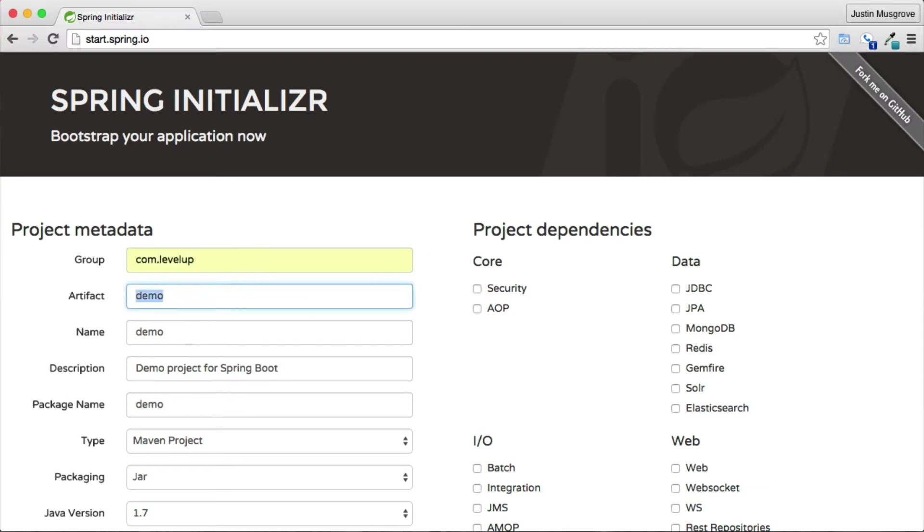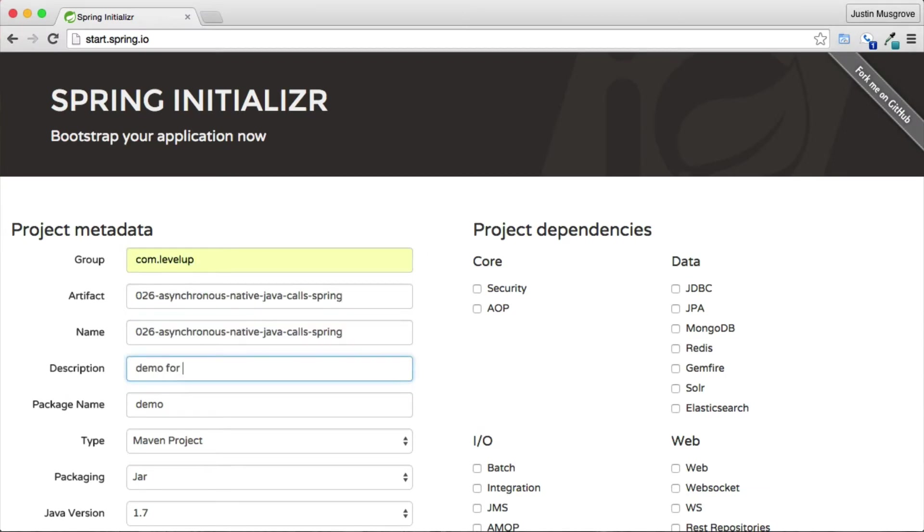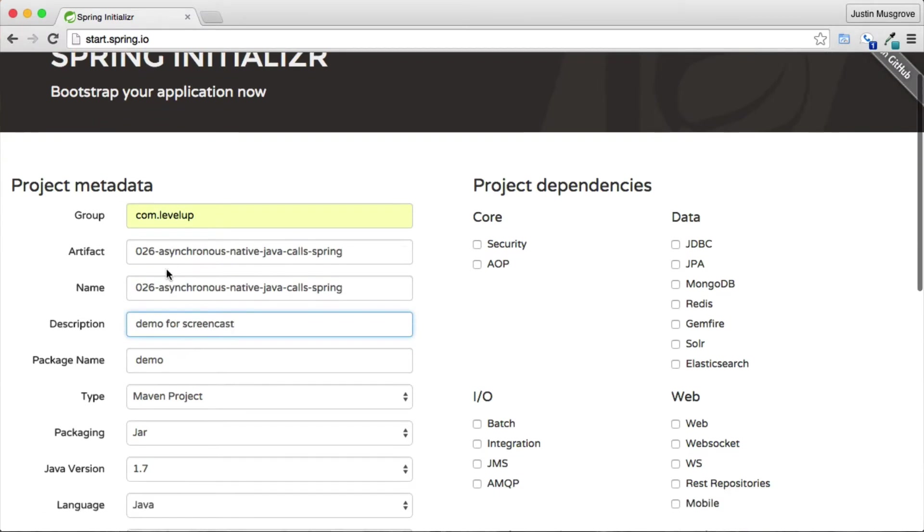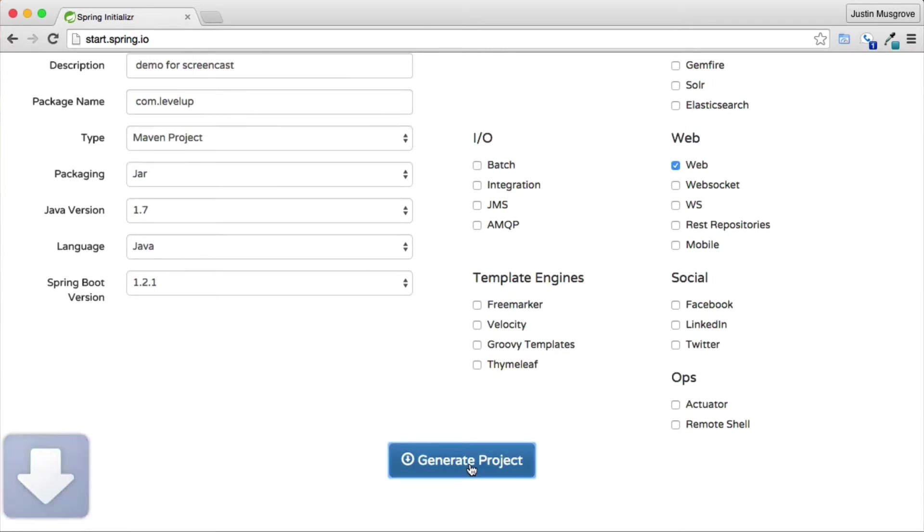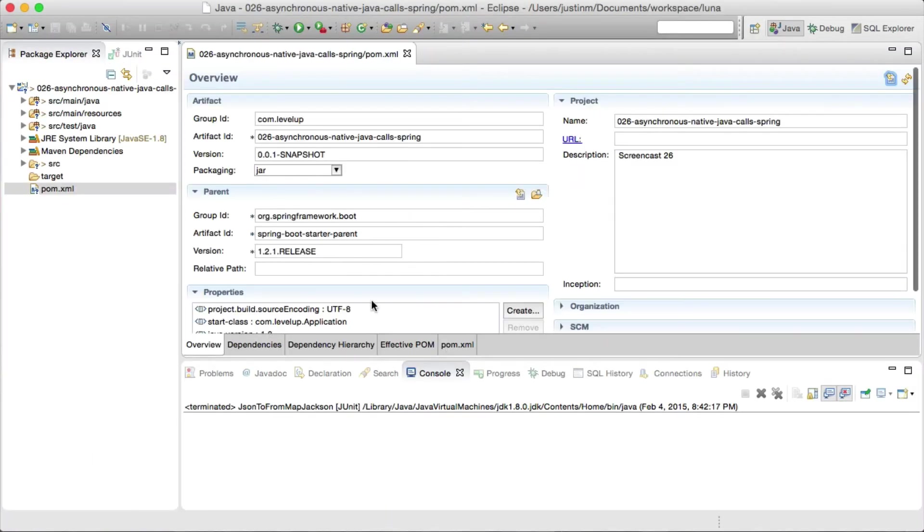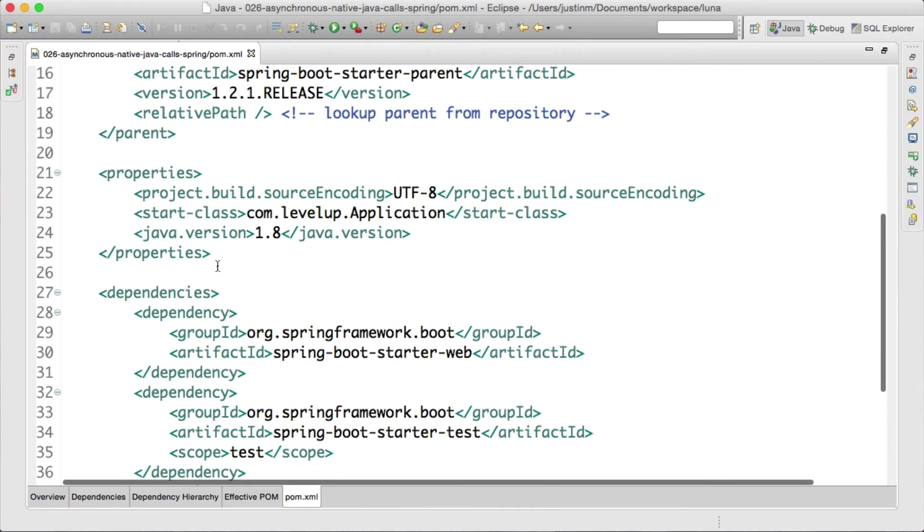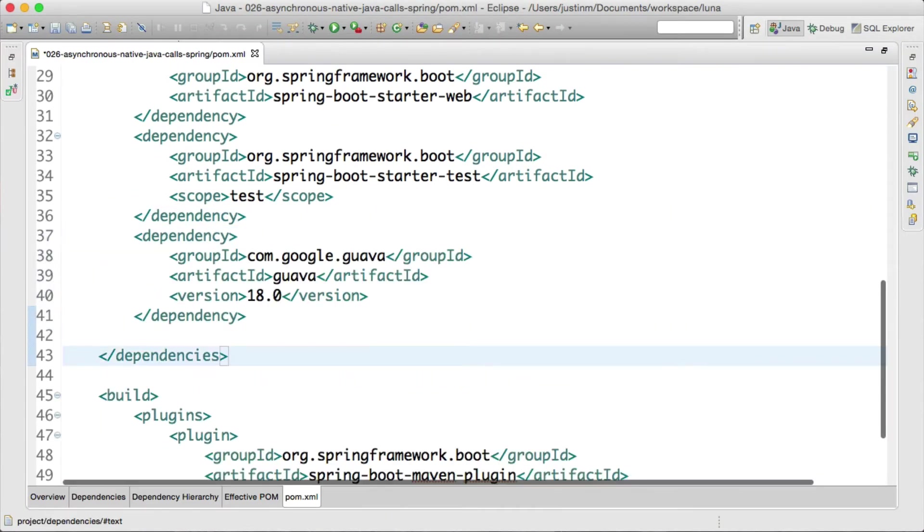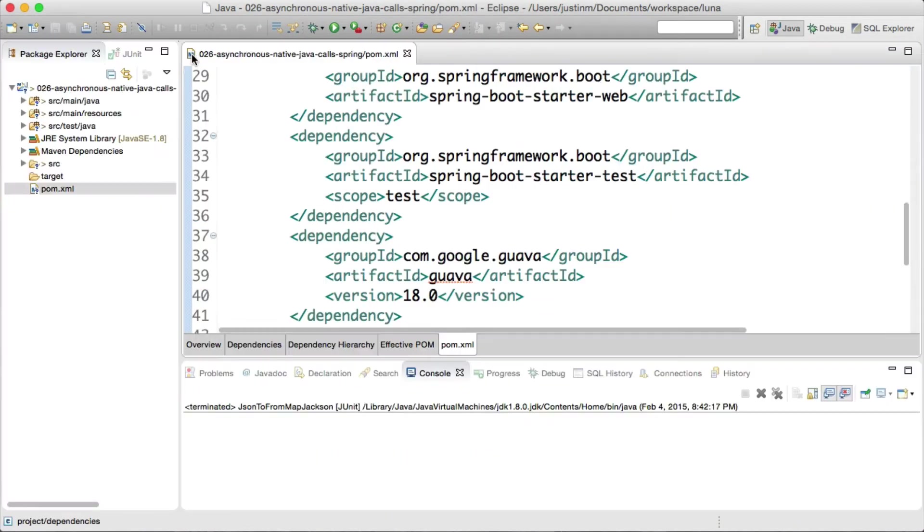We follow the Spring Boot tutorial and create a project through Spring Initializer Web Interface selecting Web Project Dependencies. Downloading and importing into Eclipse, we will add Guava Dependency.